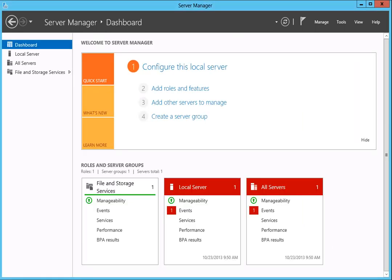These are all the steps required to join the Business Storage Windows Server NAS to a domain, create a new share, and assign a domain user to that share.